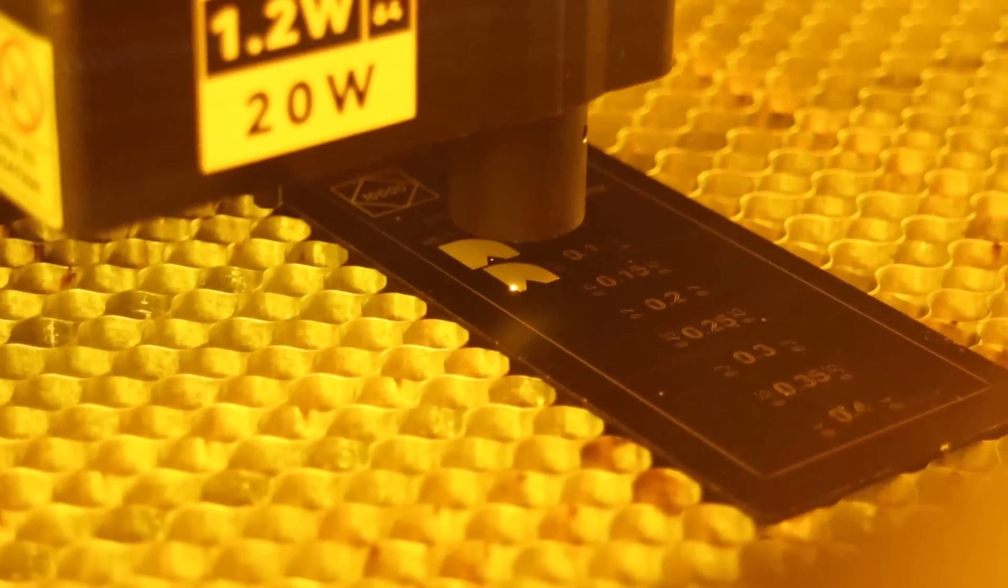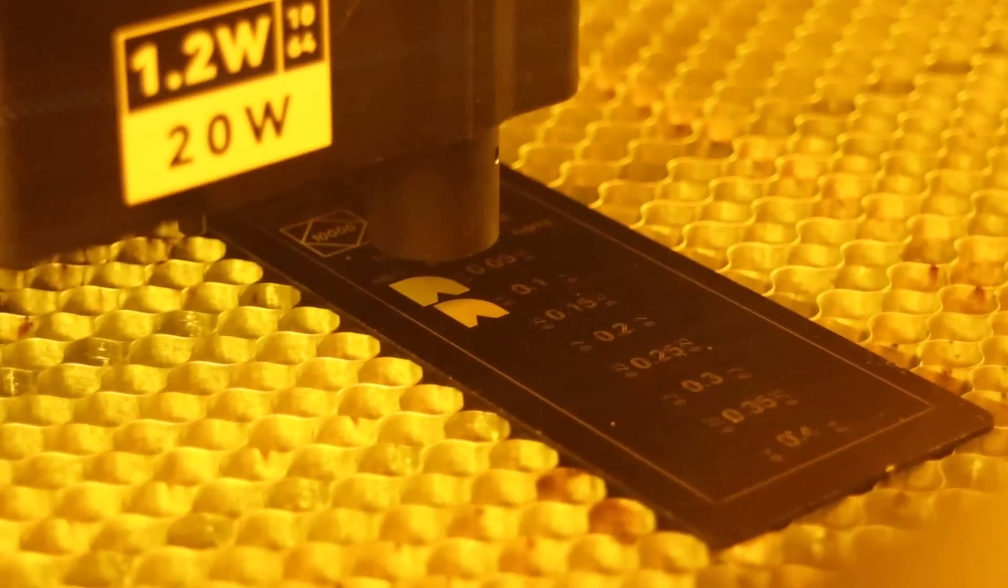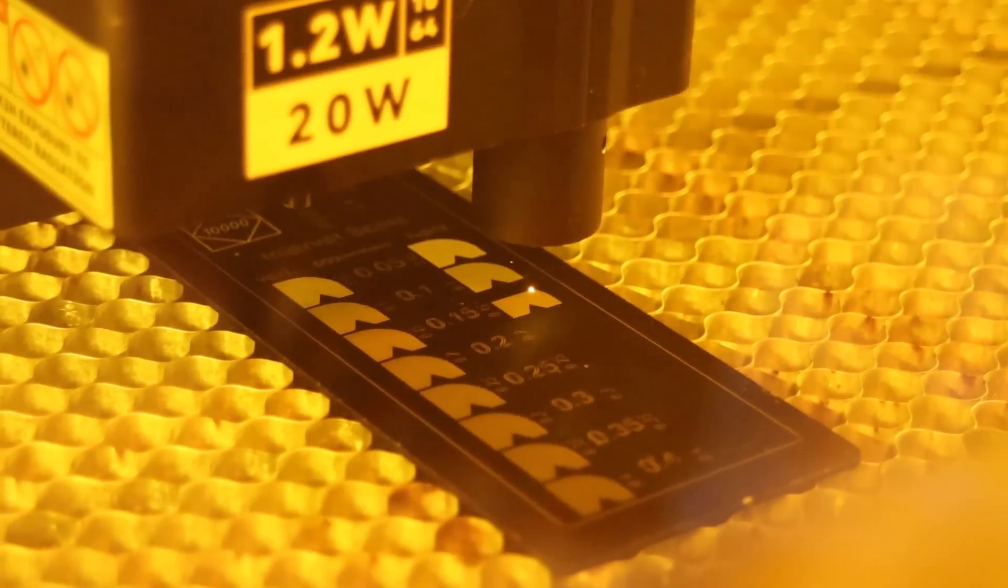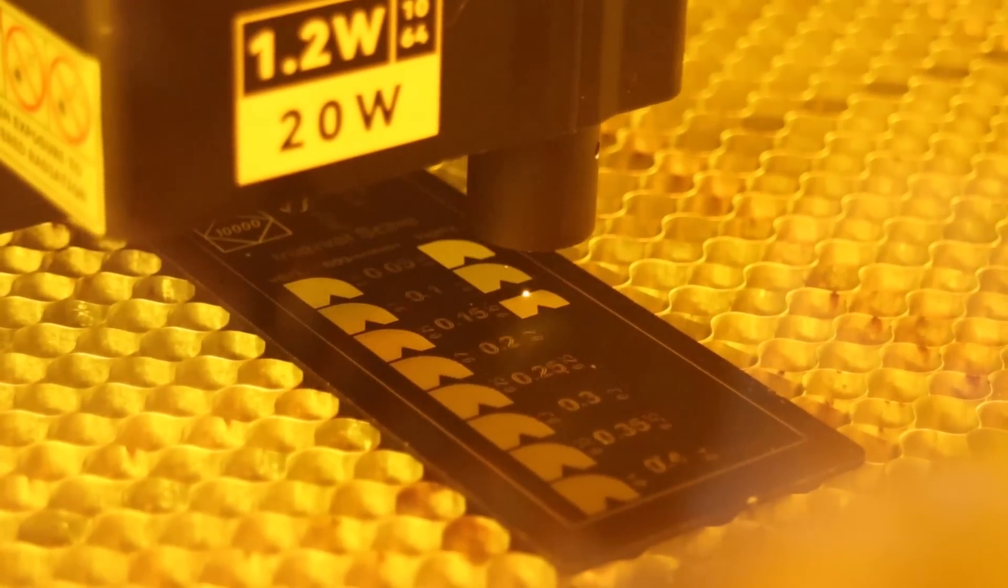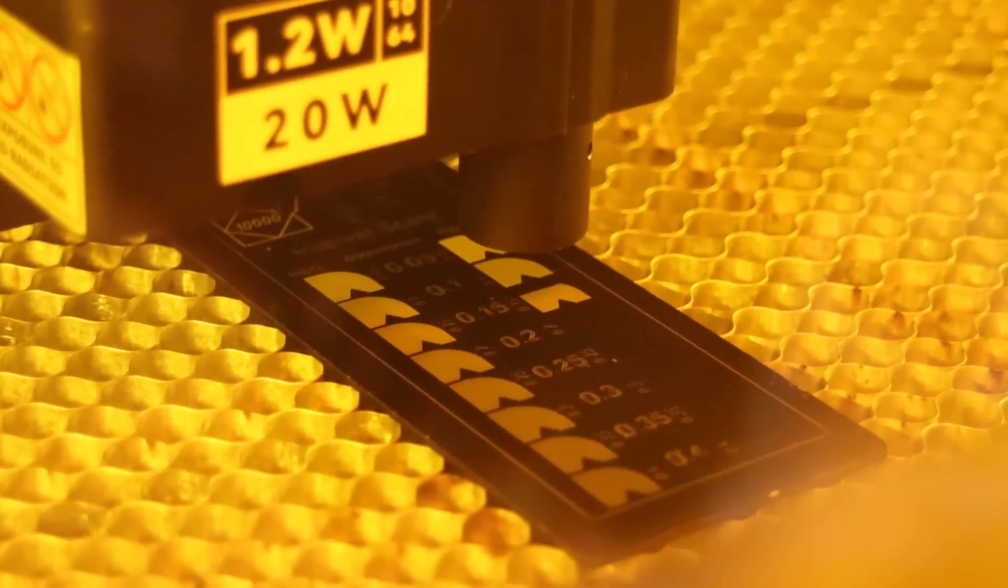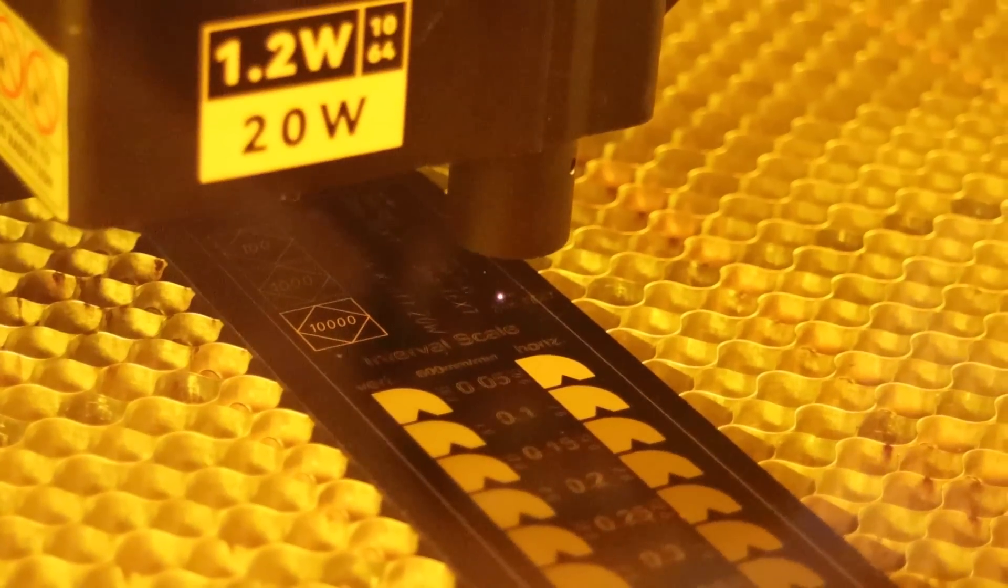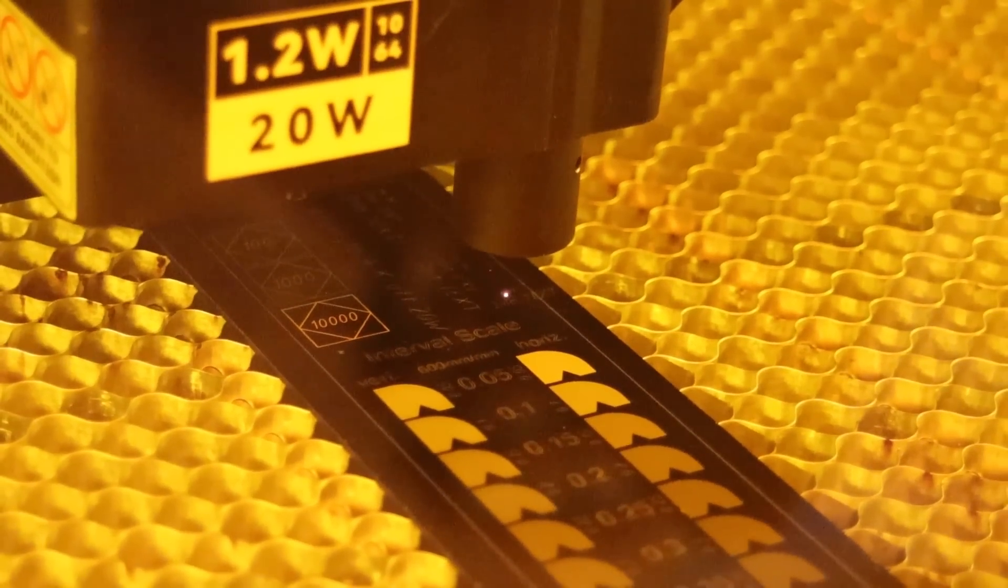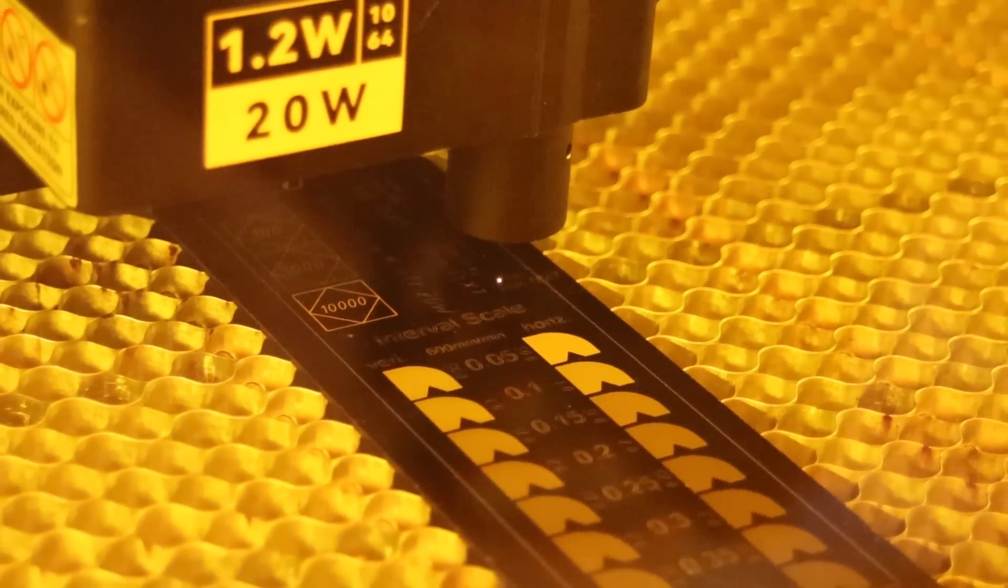The main feature of the test pattern is the interval test in horizontal and vertical direction, which is used to measure the focus spot size and shape. Additionally, I engraved small text using only the infrared module.